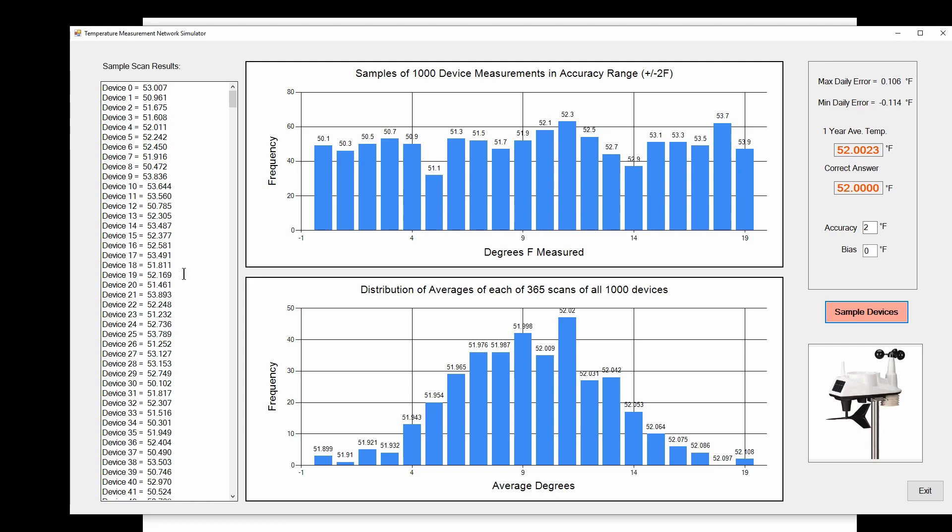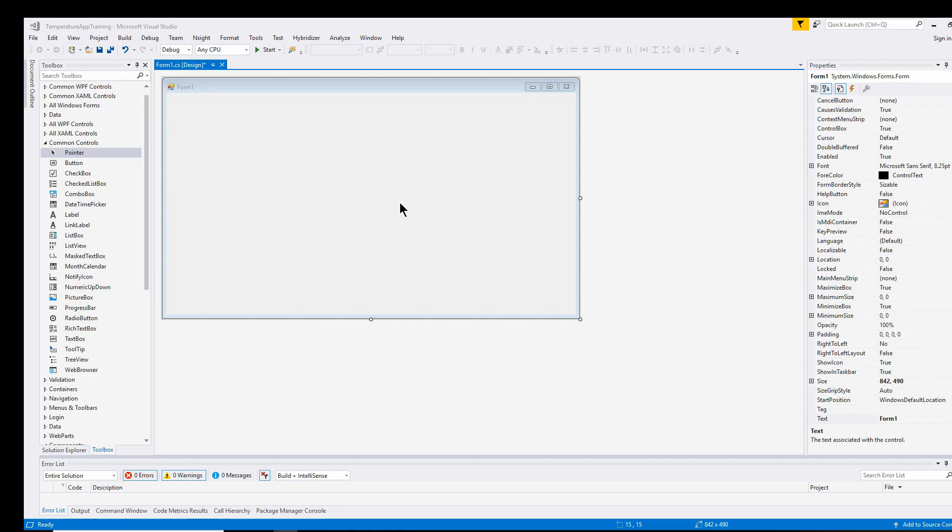We're going to first focus on the user interface and how I set that up.